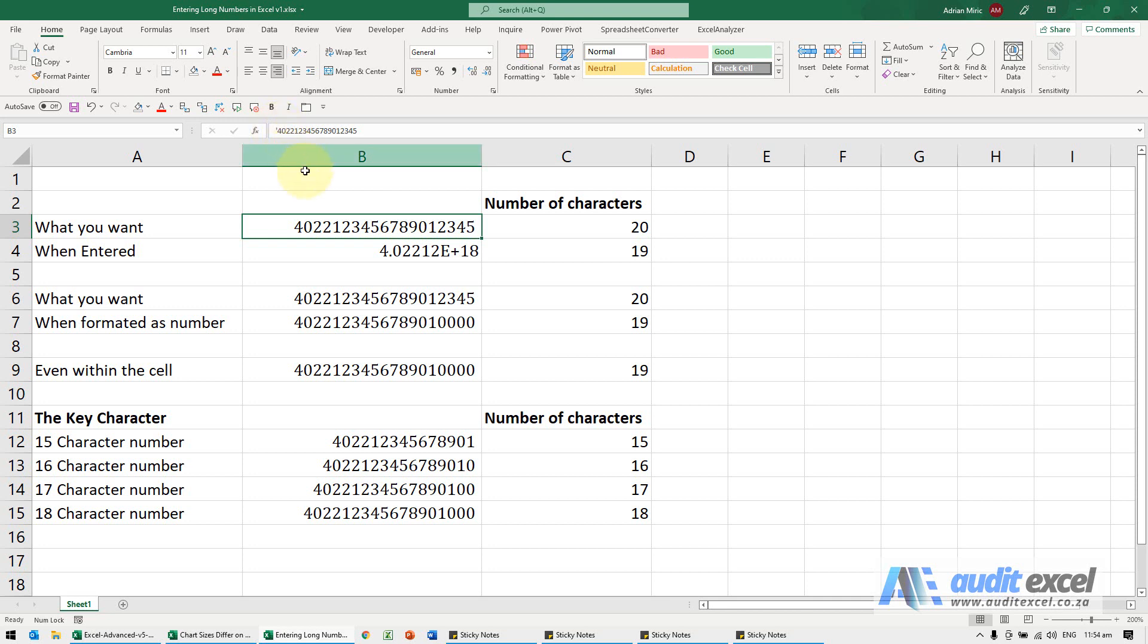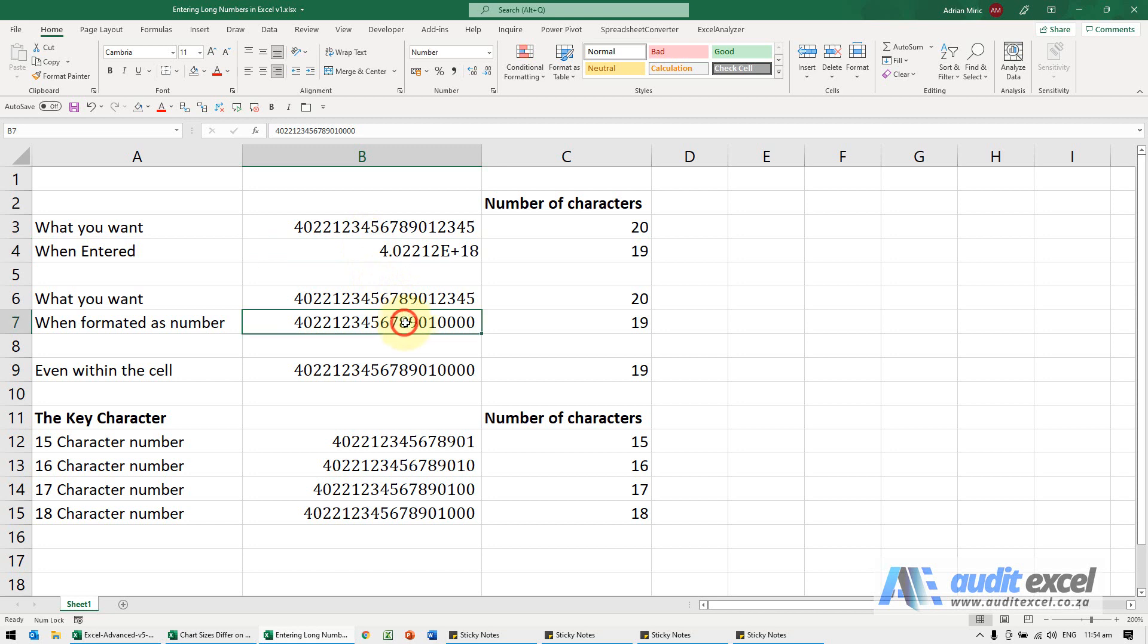If I entered it normally, Excel would do something like this, it'll give us exponential. If you look carefully when you format that as a number, which is over here, notice that the last four characters are different.